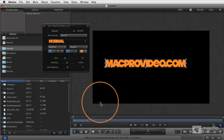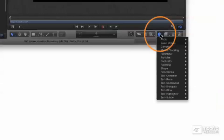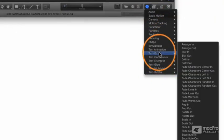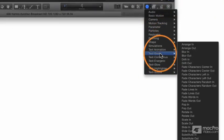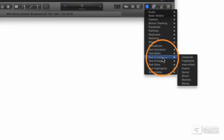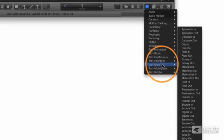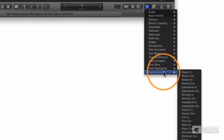Now, as you noticed when we went to that Behaviors menu, there are a whole lot of other text-related behaviors. You go to Text Basic, Continuous, Energetic, Glow, Highlighter, Subtle. These are all text animations.